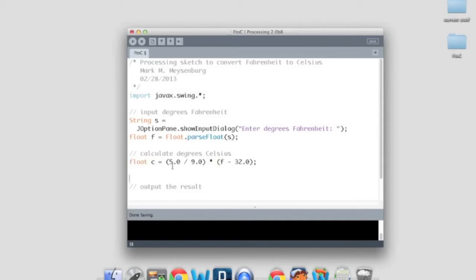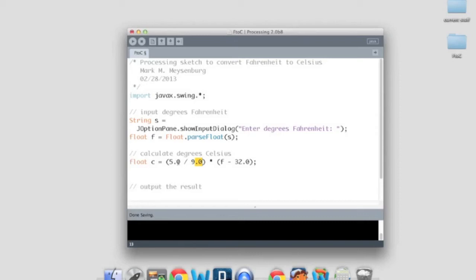Before we move on, it's important to know that I did .0 on both of those literals so that this would be floating point division and not integer division. If it was integer division, 5 divided by 9 would be 0. 0 times anything over here would be 0. So if I forgot to do that, every answer I got back would be 0 degrees Celsius. So that would be a clue that I did that incorrectly.